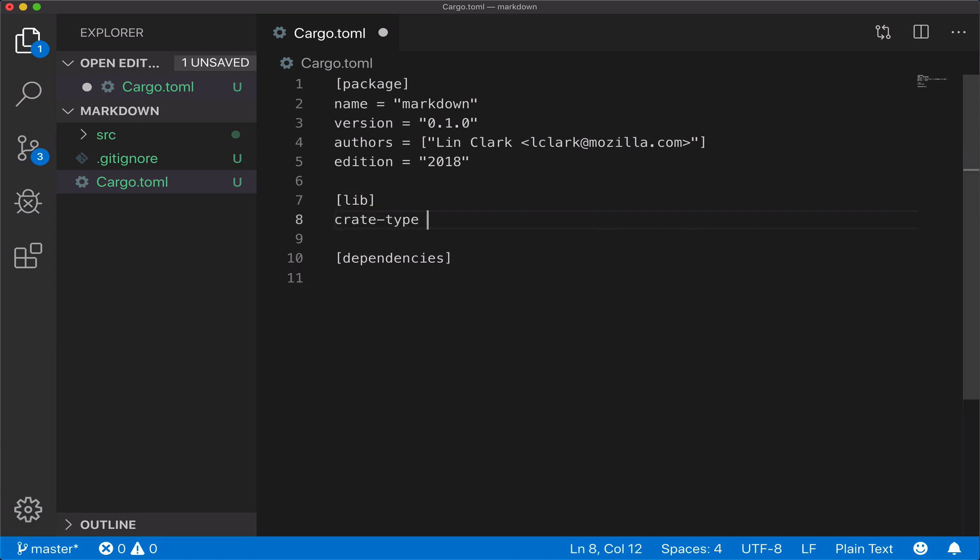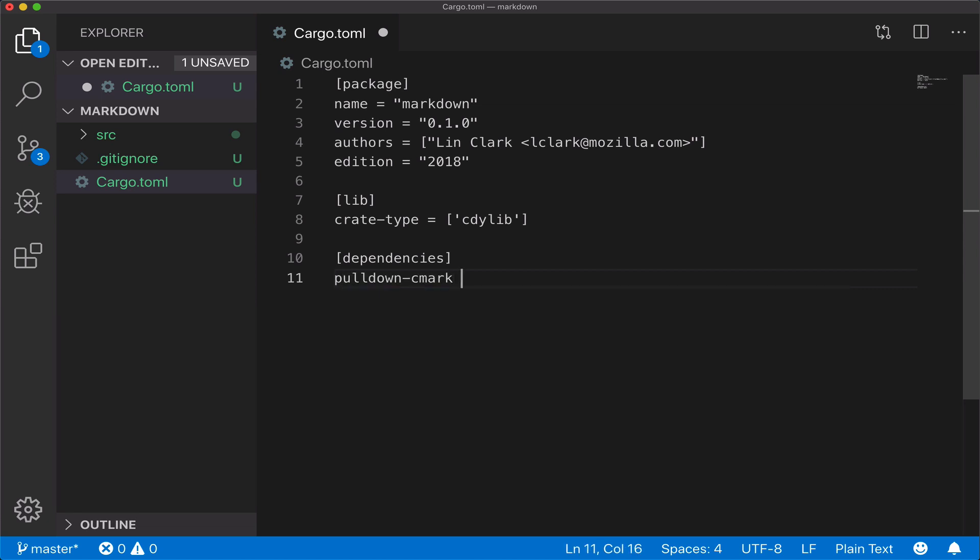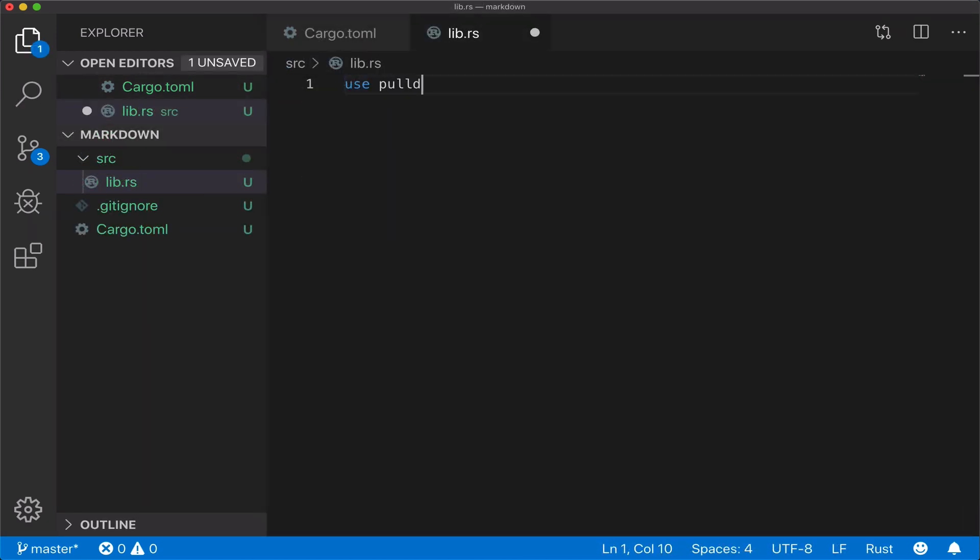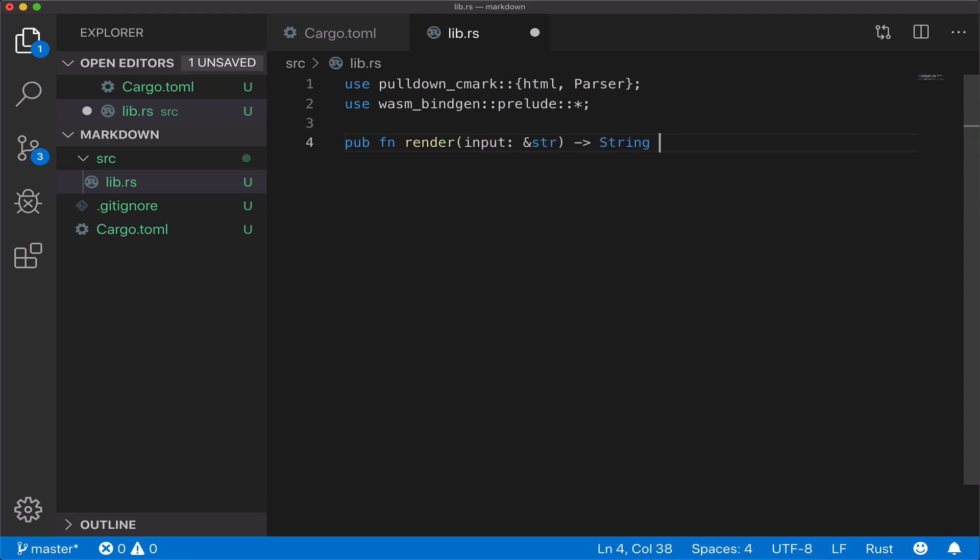We change the crate type to cdylib, and we add our dependencies, the Markdown parser and WASM bindgen, which will add the interface types for us. Next we edit the lib.rs file. We create a render function which uses string types.